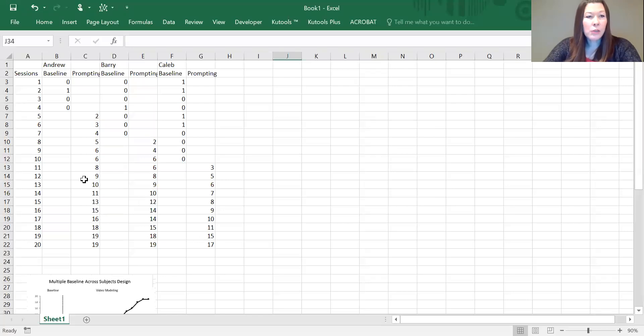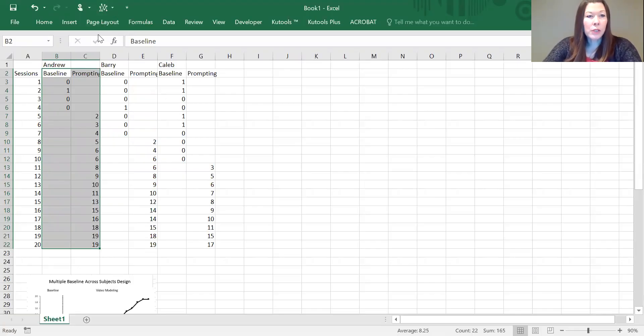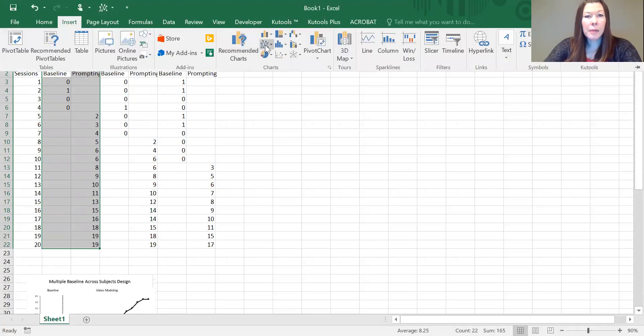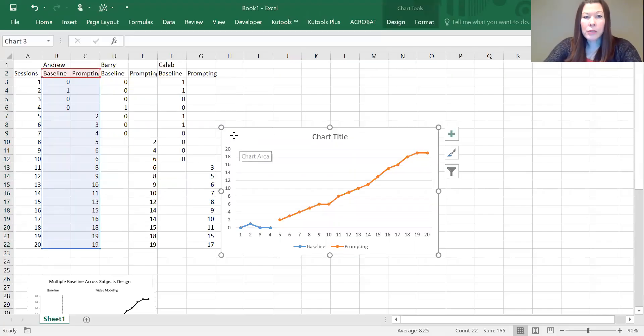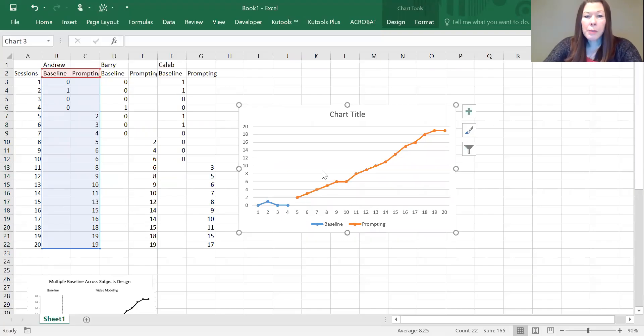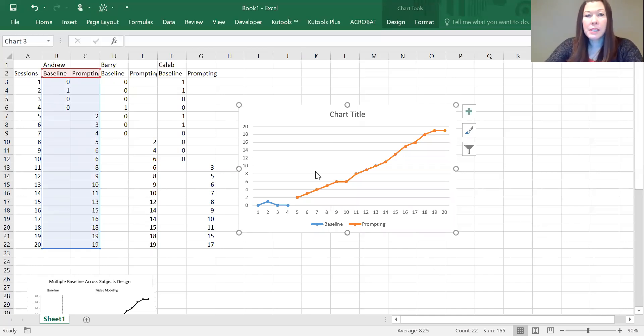So this graph is actually comprised of three separate graphs all put together. First we're going to select our first participant, grab his baseline and intervention data, and then using the insert tab in charts or the shortcut up here, we're going to choose a line with markers graph. For this graph, we're going to make all the ABA convention changes to it before adding any other graphs so that we don't have to do it three separate times.